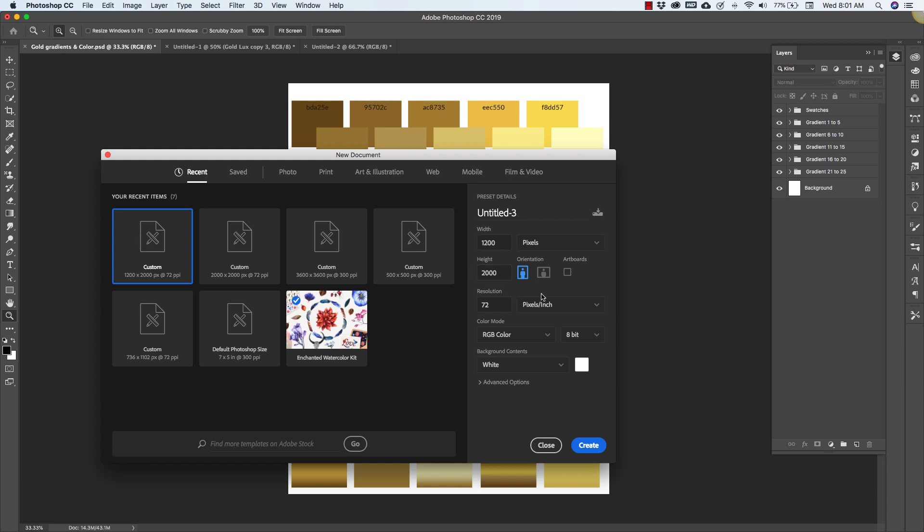It doesn't really matter. This is just a working space for us to give you an idea of how to create this. Our resolution is 72 and color mode is RGB. The gradient color modes are also in RGB so this is going to be for web use, for digital use only and you can click create.